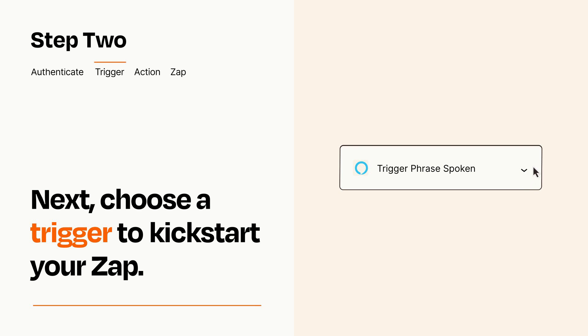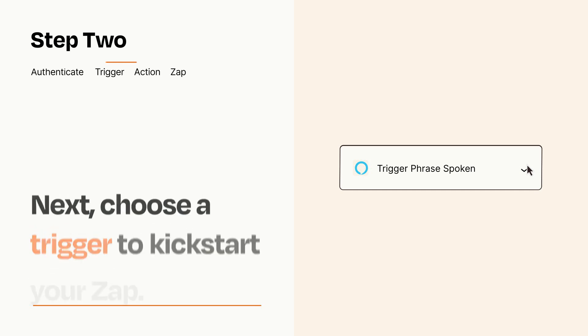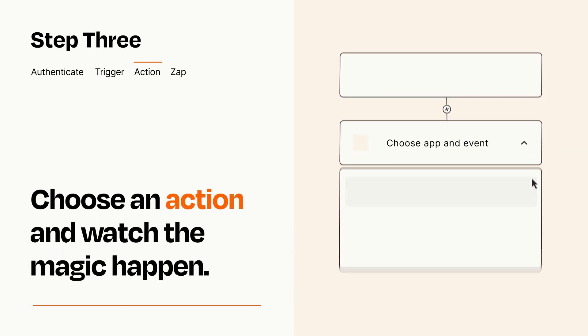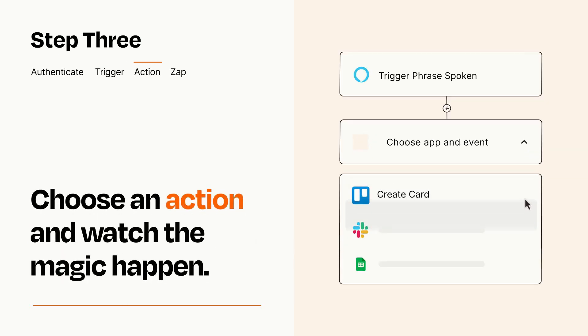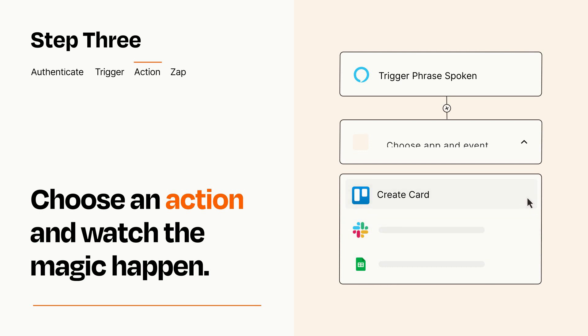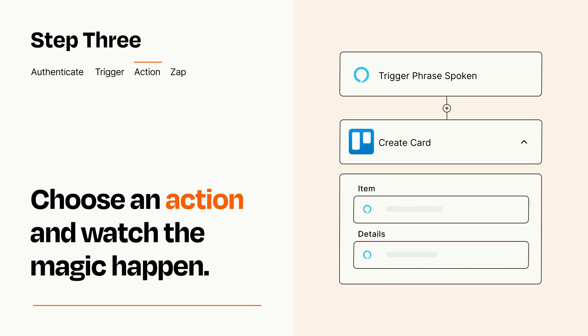This last part is where the magic happens. Choose the action you want to happen in your target app. You'll see a bunch of fields where you can specify the details of your Zap. You can type free form text or pull data in from your trigger step as needed.